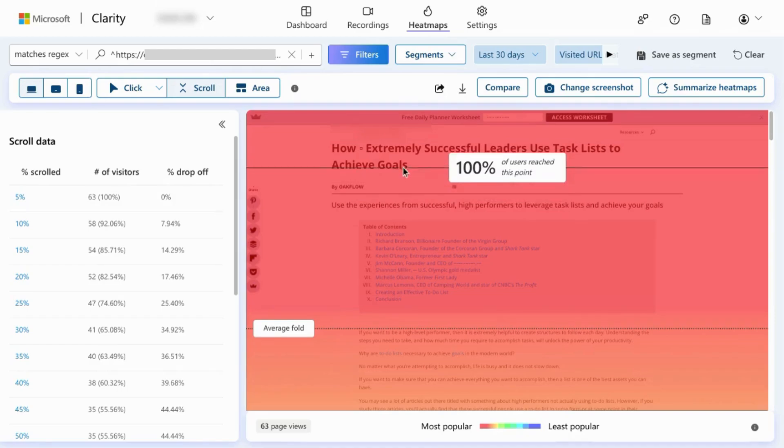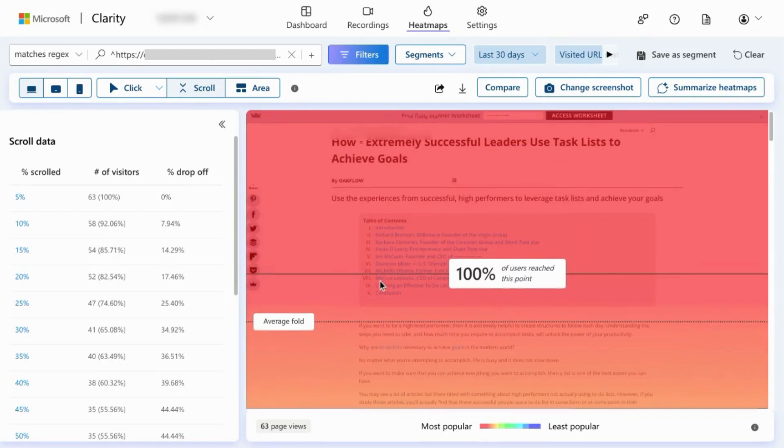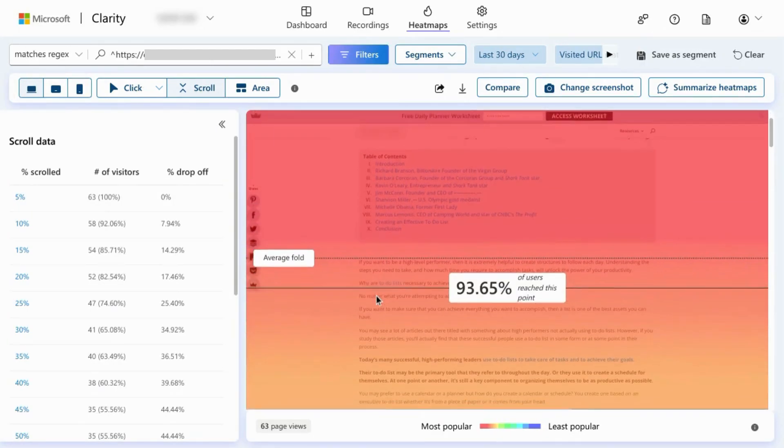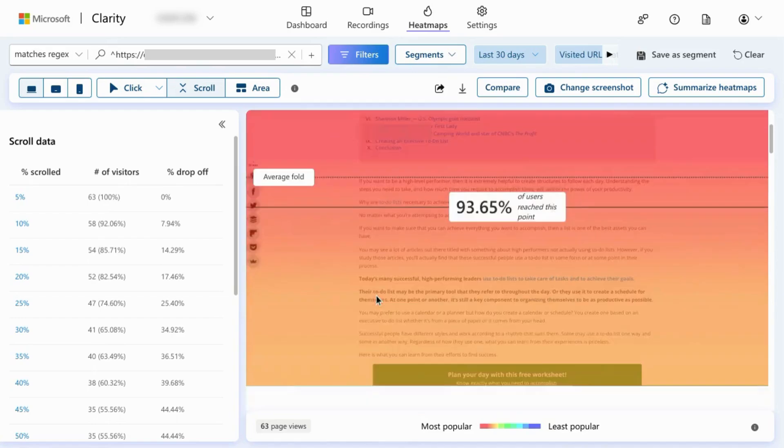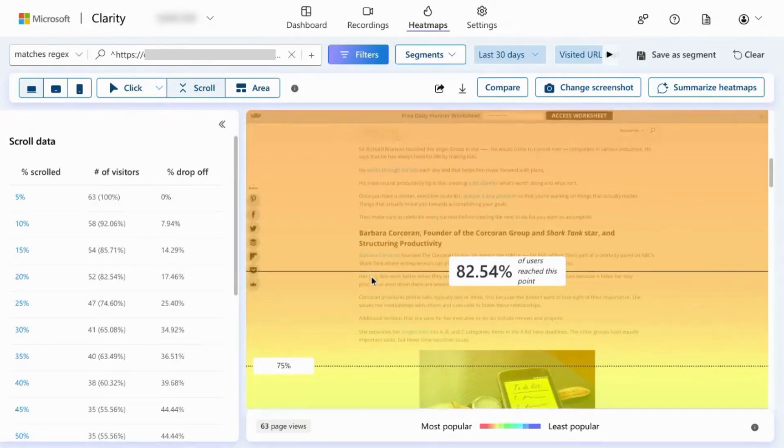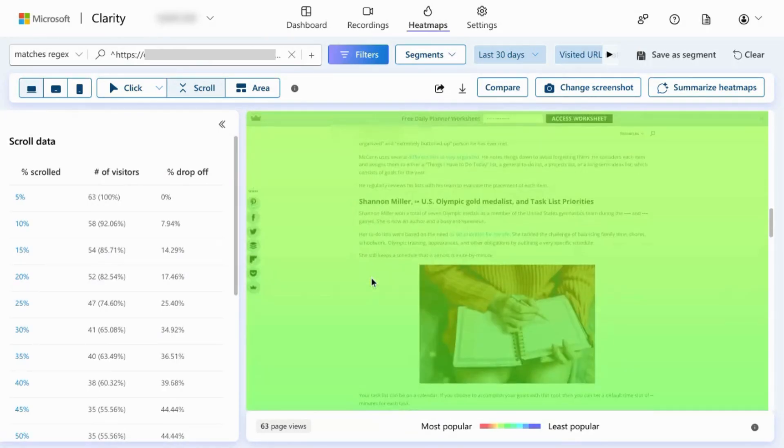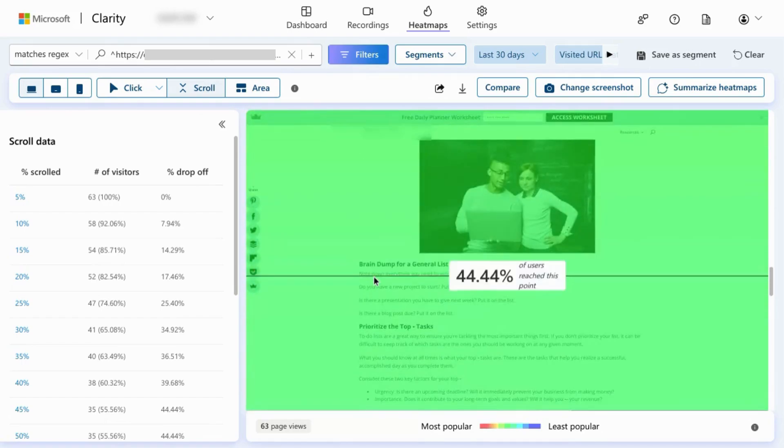So of course, at the top, everyone views this portion above the fold. And as we scroll lower, you can see that less people scroll through this page.